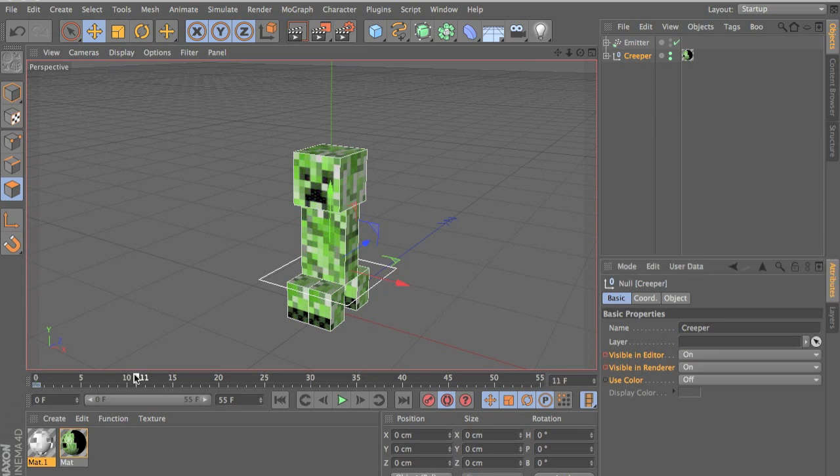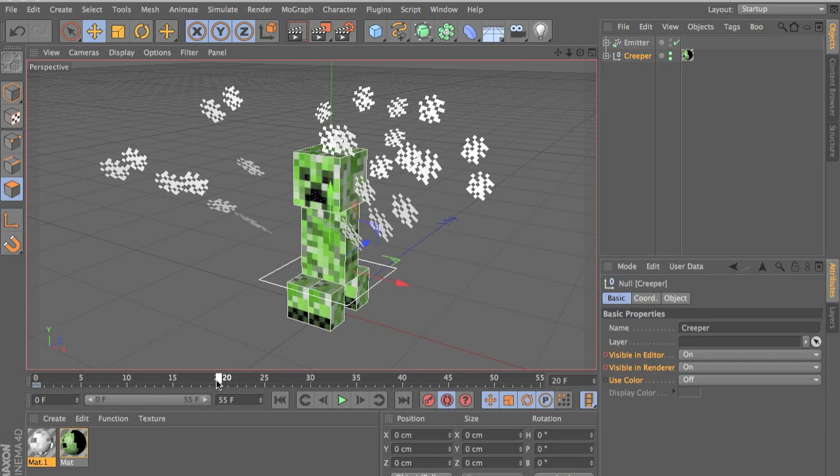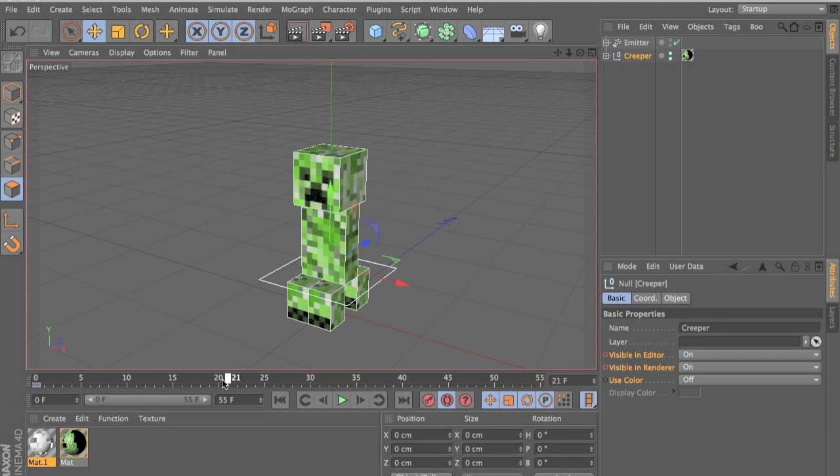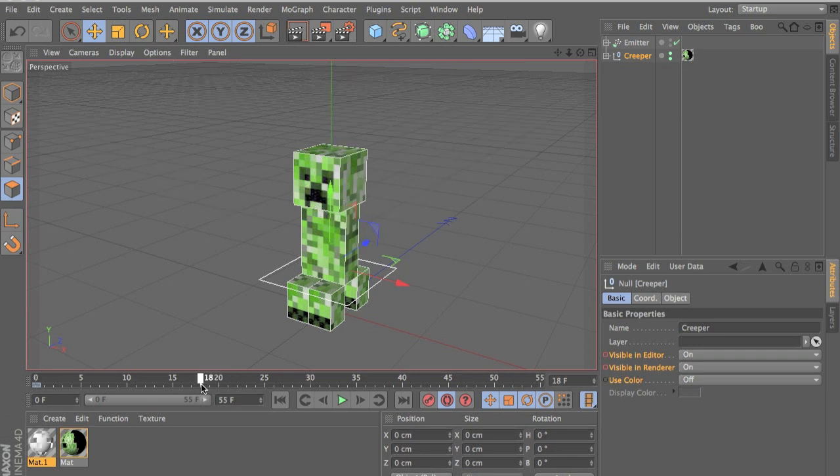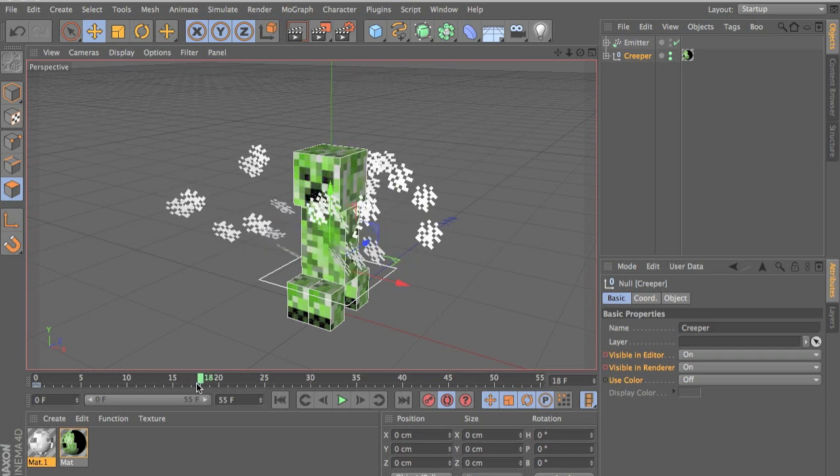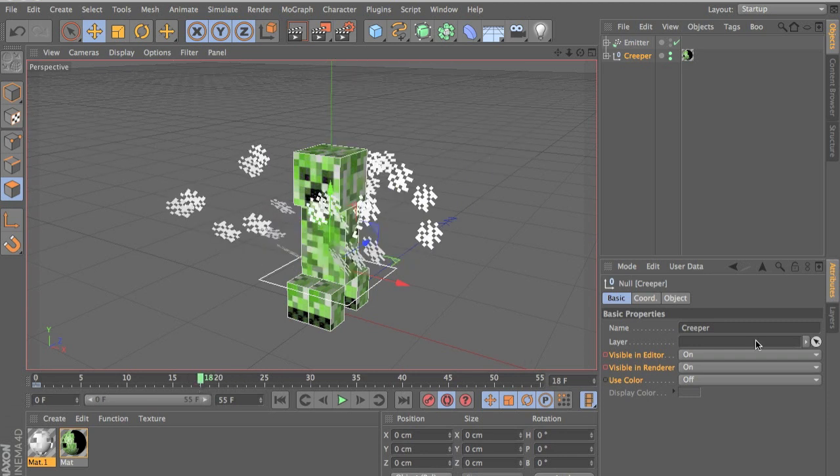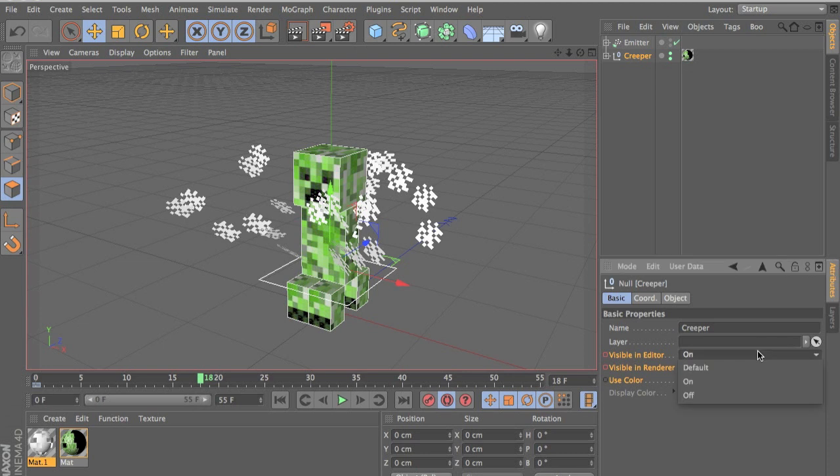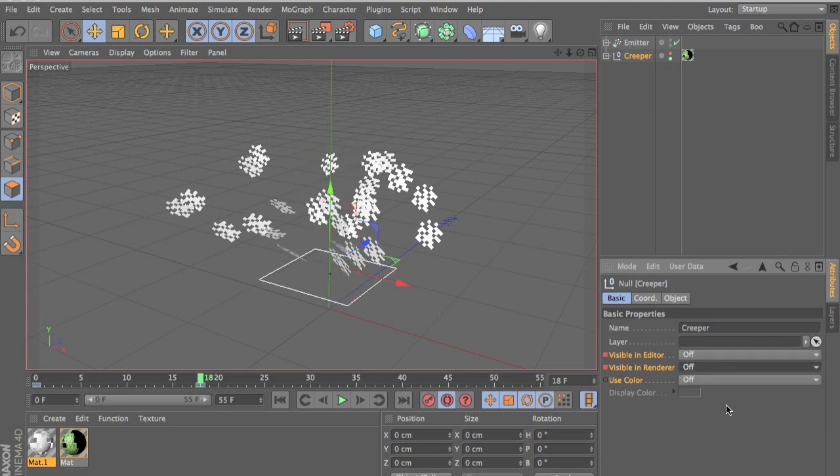And now when you go to this frame, the frame where you want it to explode, so this frame about 18, about frame 18 you want it to disappear. So then you set it to off and off.